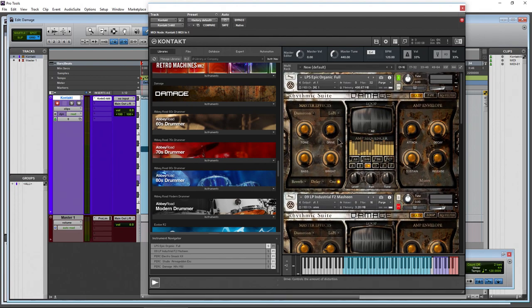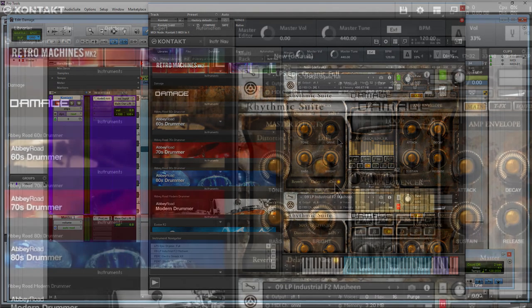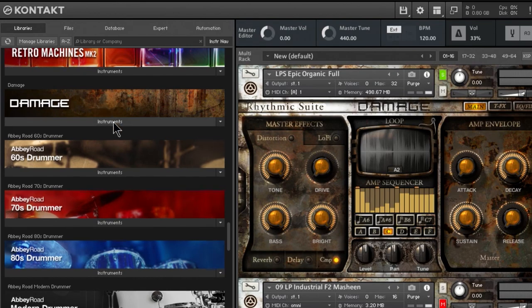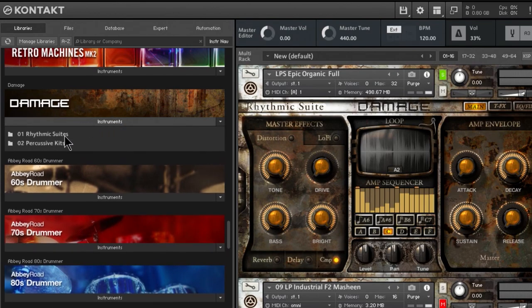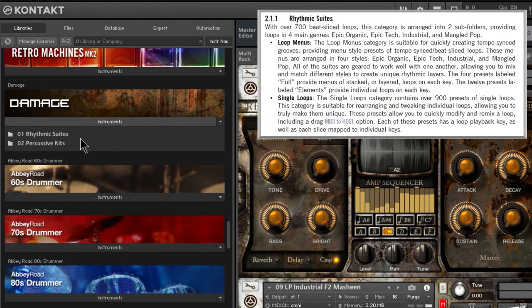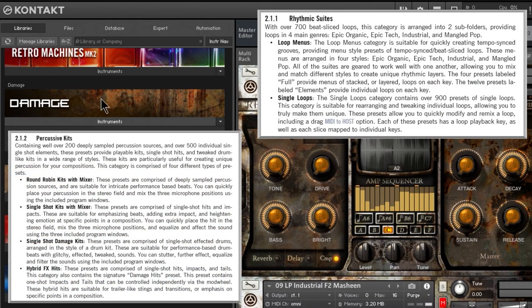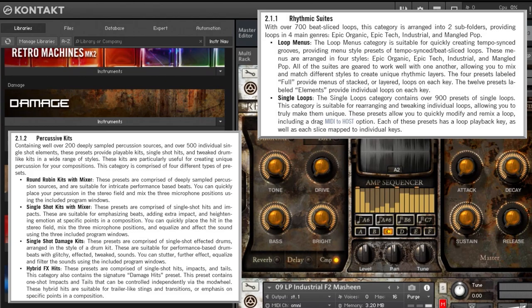First up, you can see it's running here in Kontakt. This is not a standalone plugin — it runs in Kontakt. Of course, Kontakt can run standalone, but we're running it here in Pro Tools. Here's Damage. We click the instrument and you can see we have two folders: Rhythmic Suites and Percussive Kits. The interfaces are a little bit different, which we'll go through in this video.